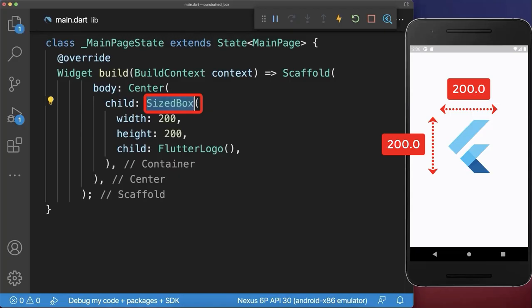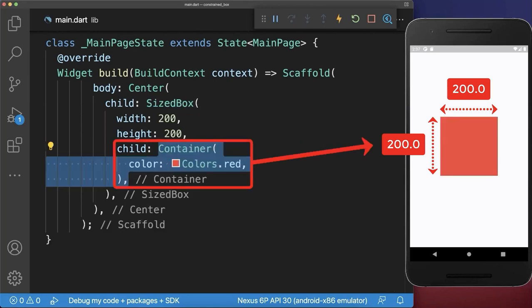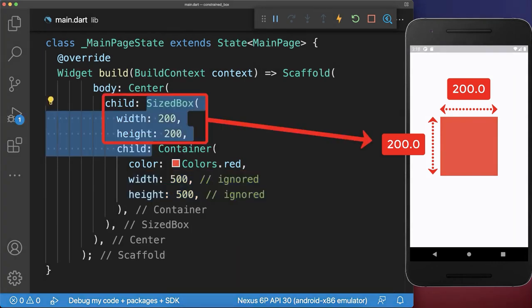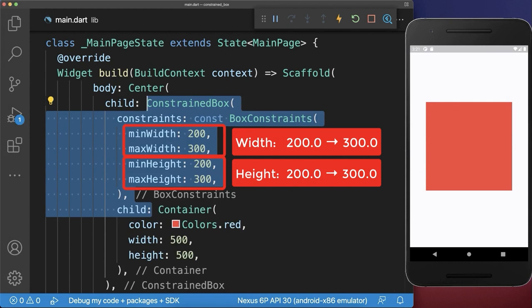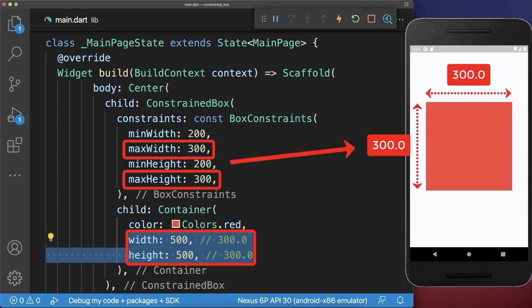A container or SizeBox forces a child to be a specific width and height, no matter the size requested by the child widget itself. Instead of specifying a fixed width and height, you could also allow the child widget to choose from a range of width and height values. In this case, the child widget tries to be bigger than the allowed maximum width and height values, so it simply takes those maximum values instead.